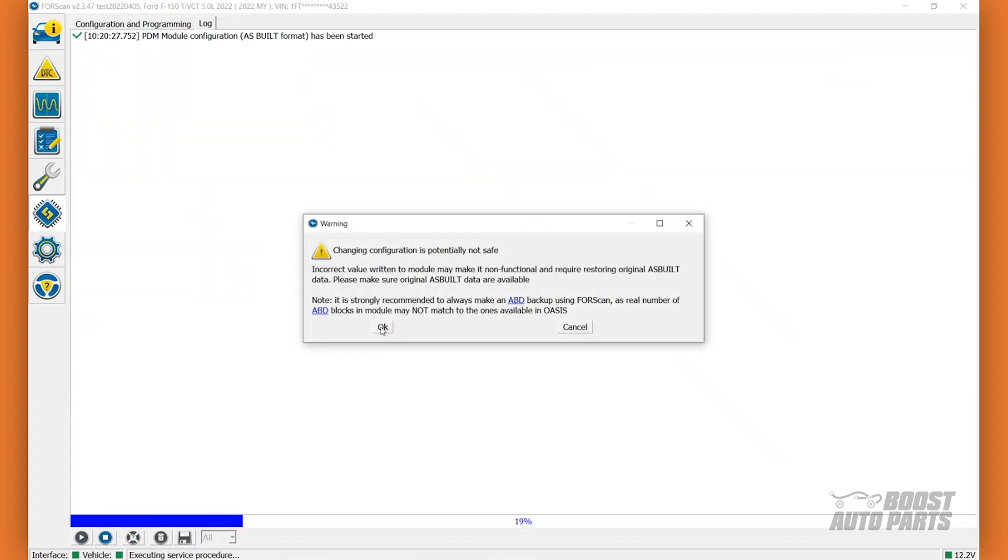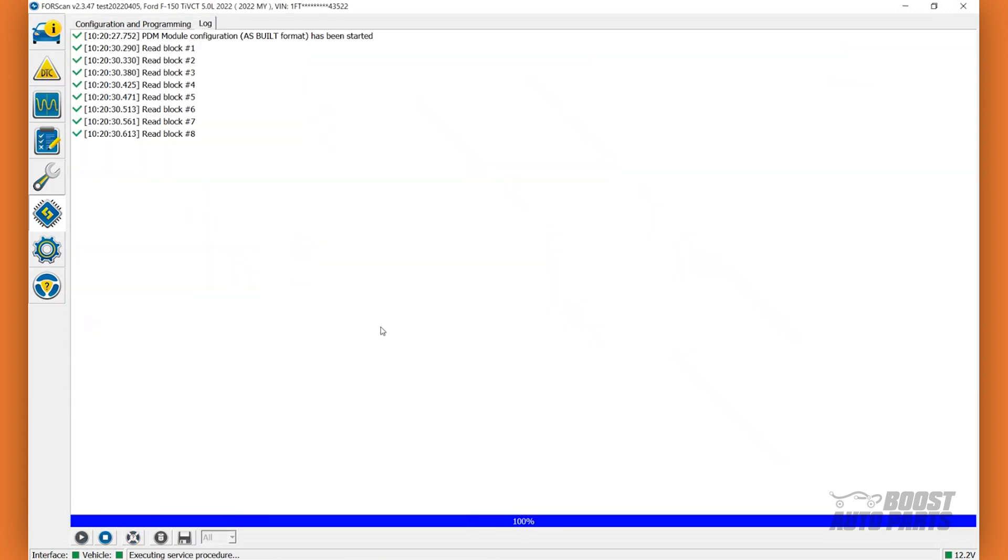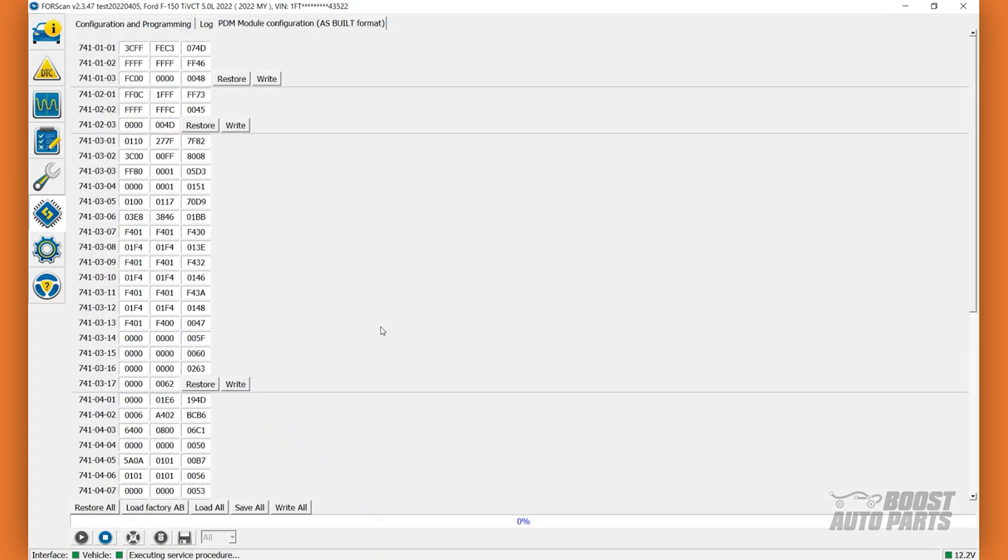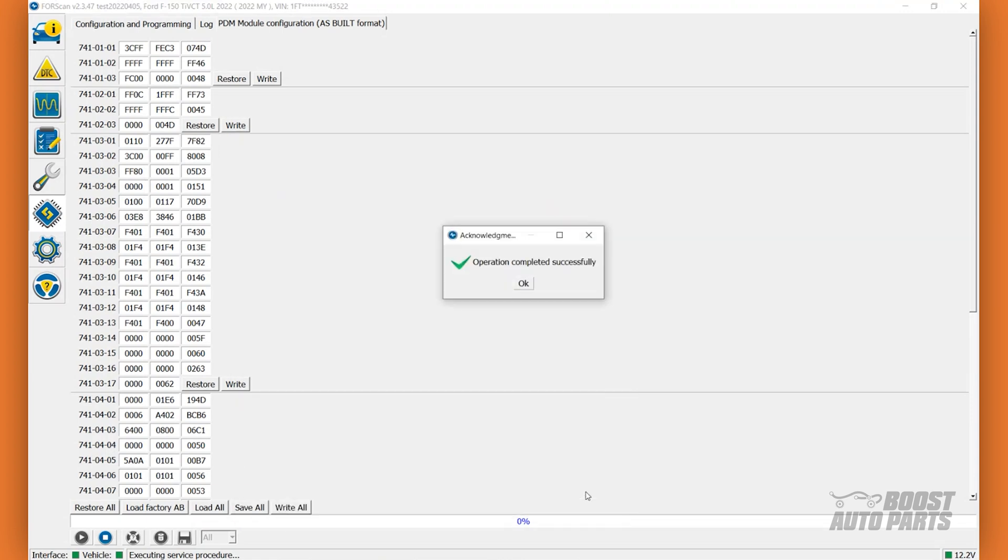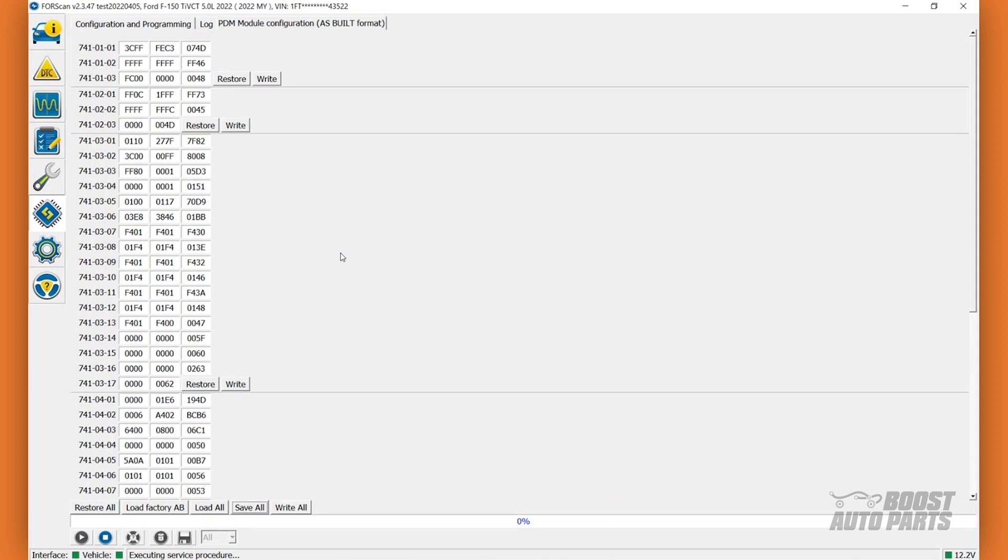Click OK on the pop-up. Before we make any changes, be sure to first backup the factory settings to the PDM. To do this, click on Save All at the bottom left of the screen and save the file to your computer. You can revert the door module using this backup in the event something is accidentally edited aside from the turn signal line. You can simply reconfigure the door module to the as-built data from before any values were edited using your backup.